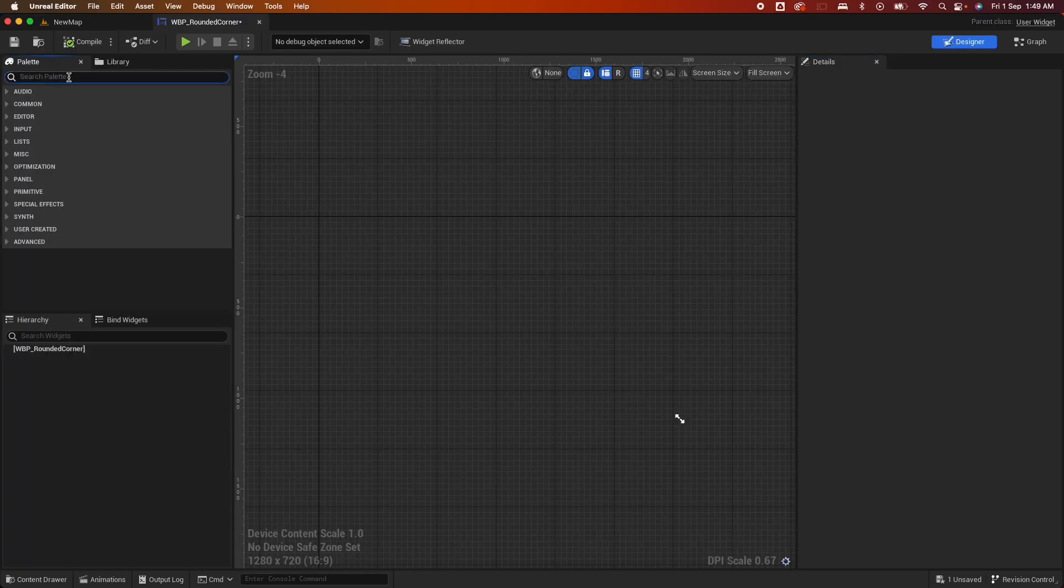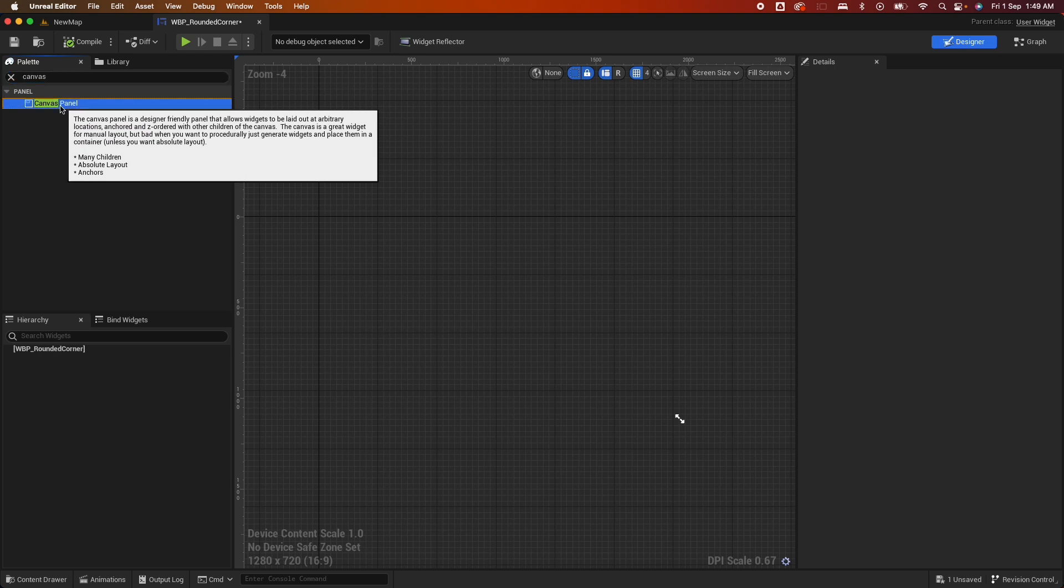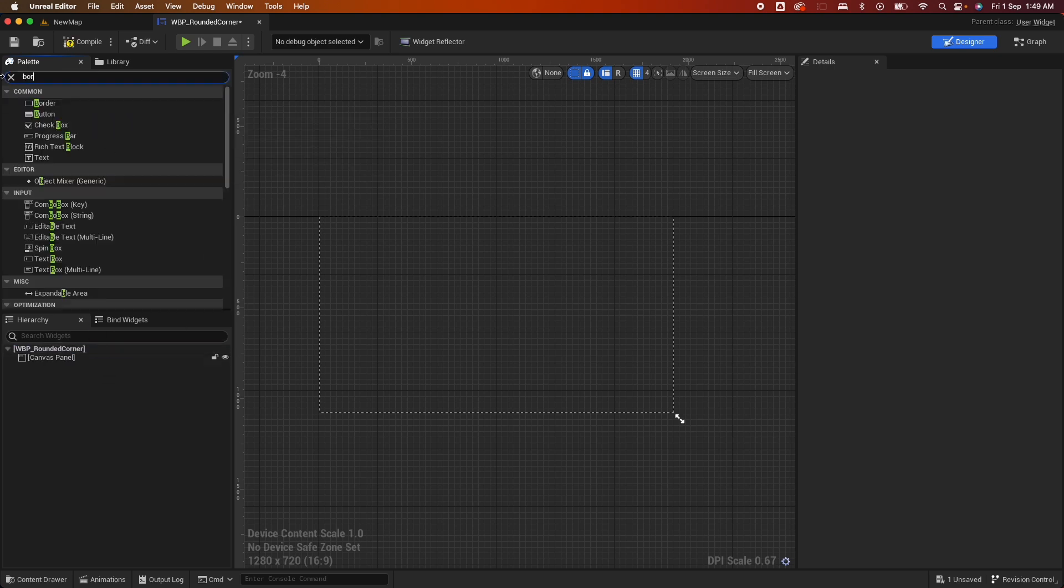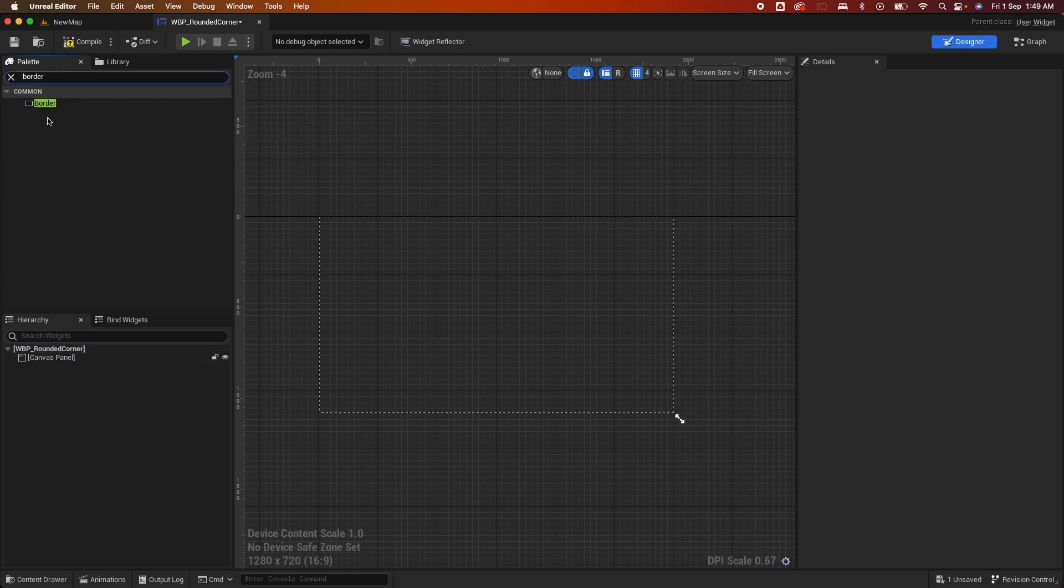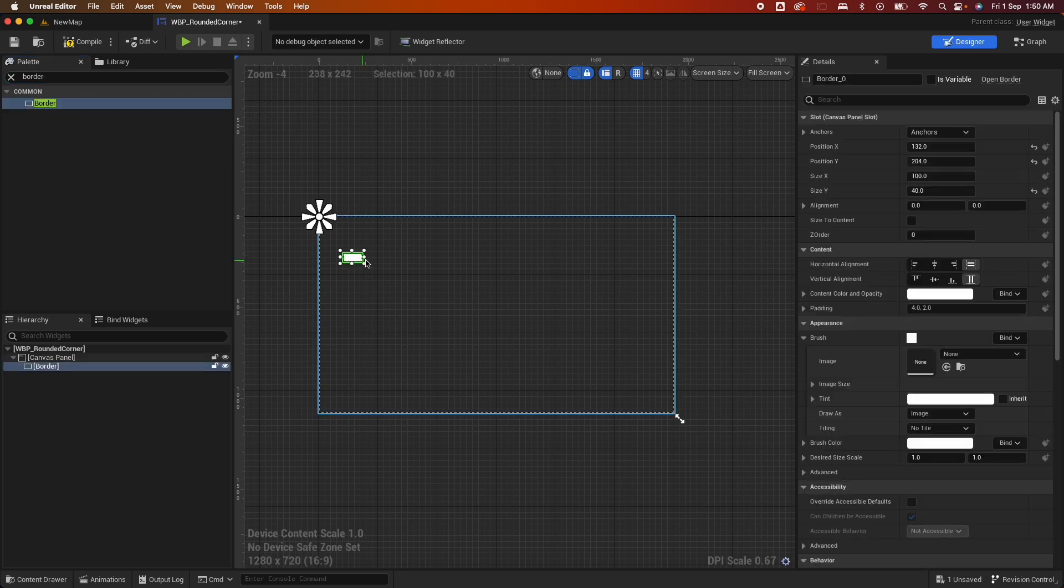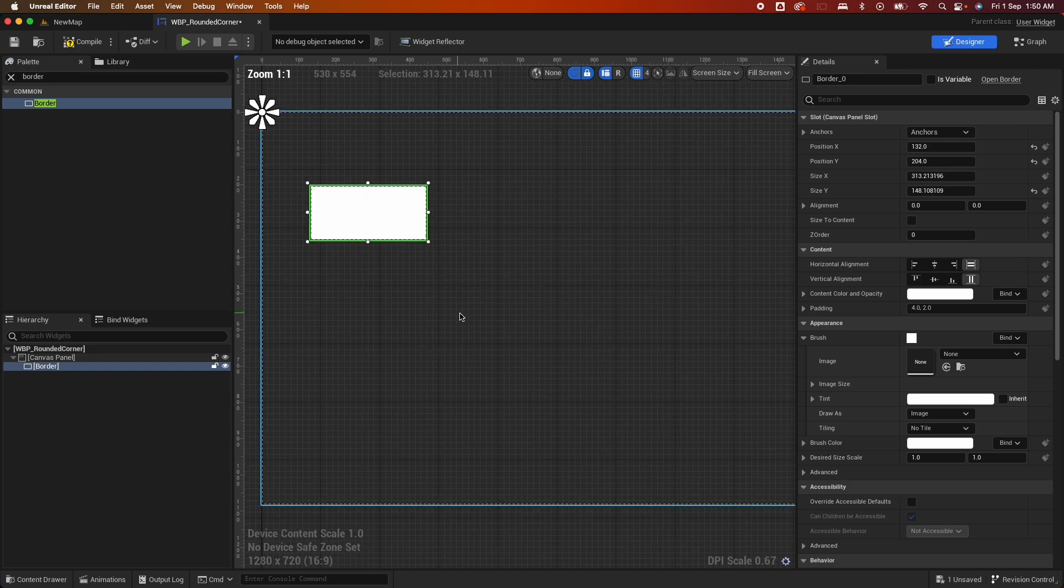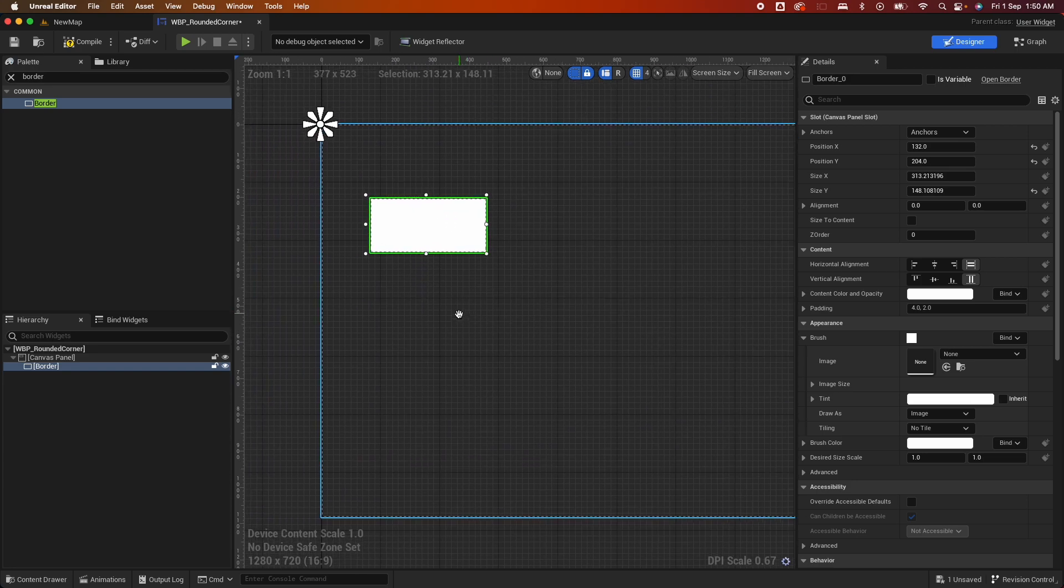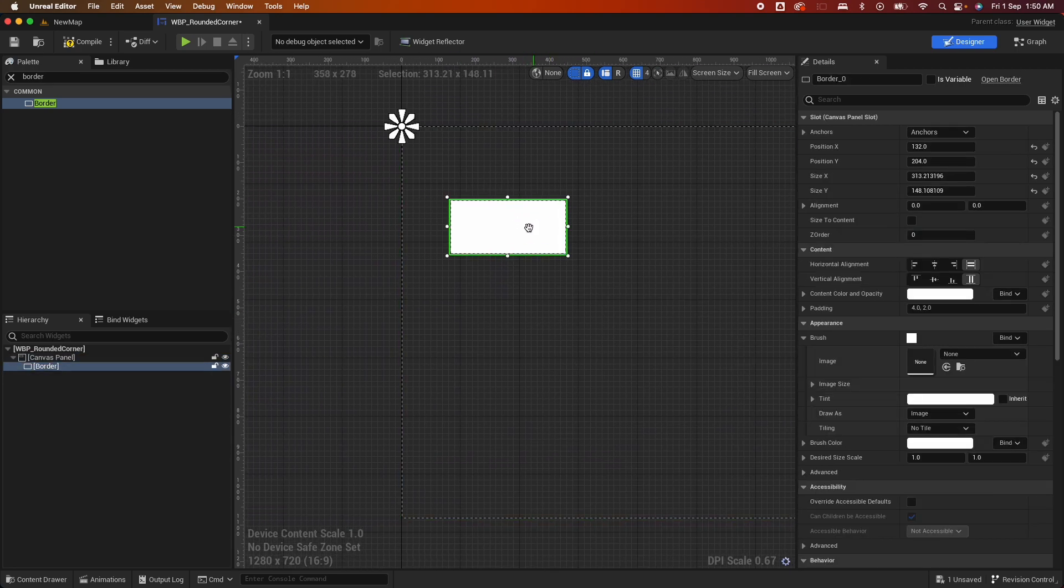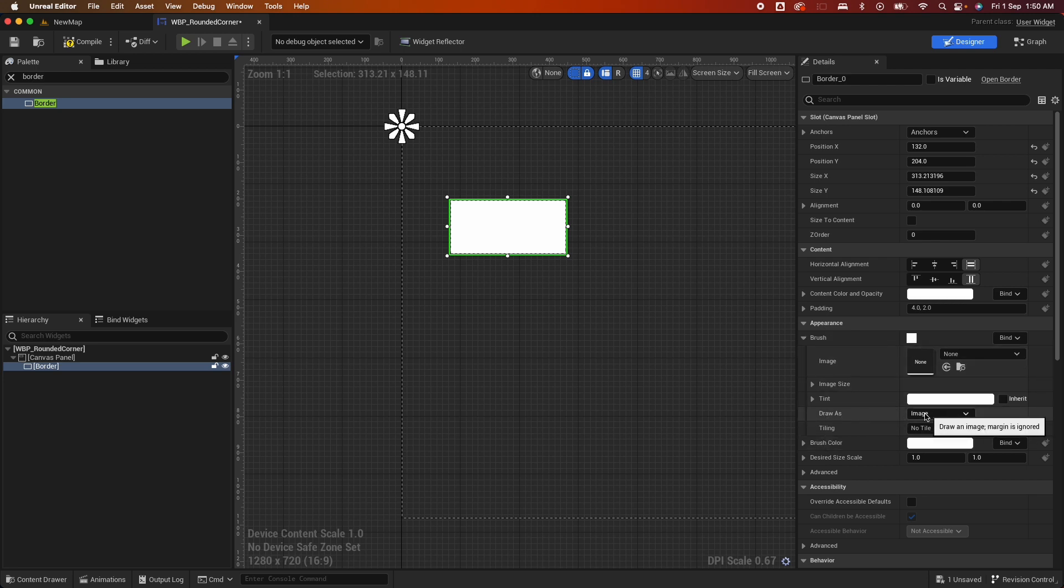So first off, let's add the canvas panel and start off with the border. So let me drag a border here and let me zoom in a little bit. So when you drag a border, by default it's white. If you look at the Brush section here, under the Draw As, by default it would be Image.